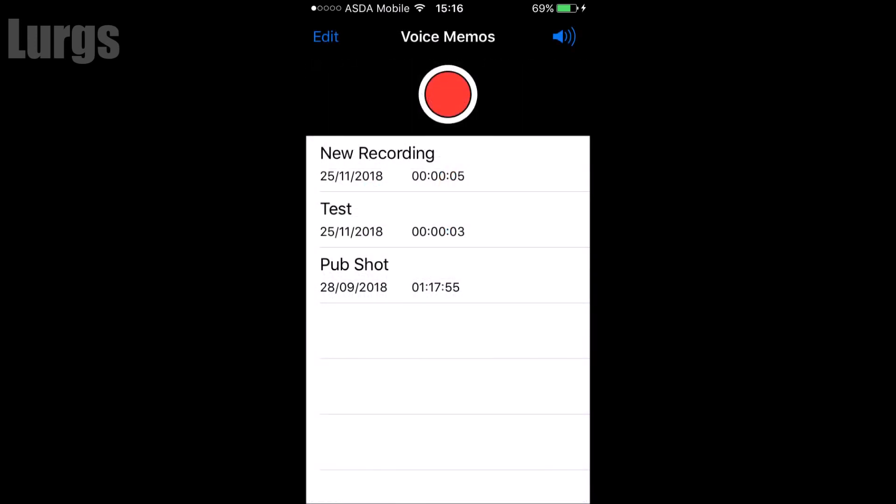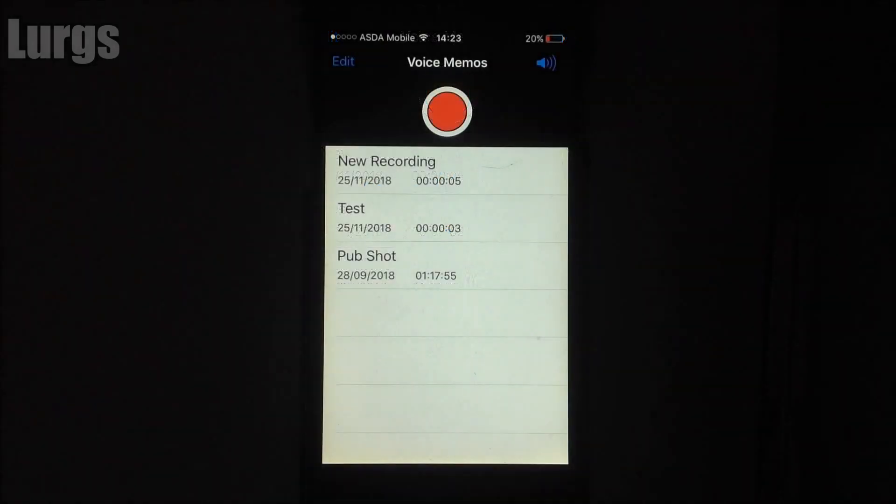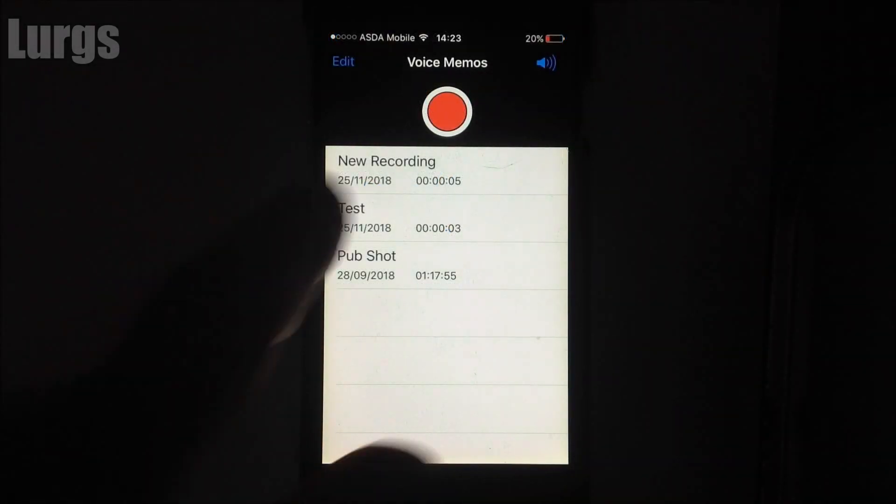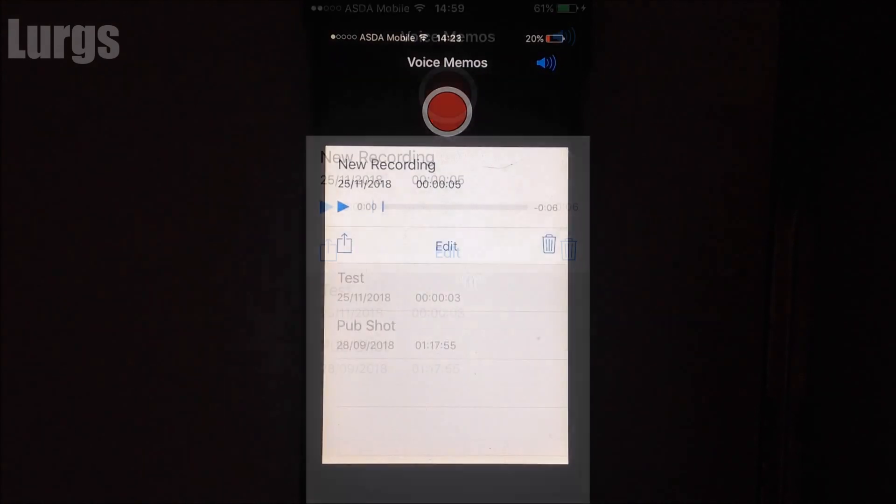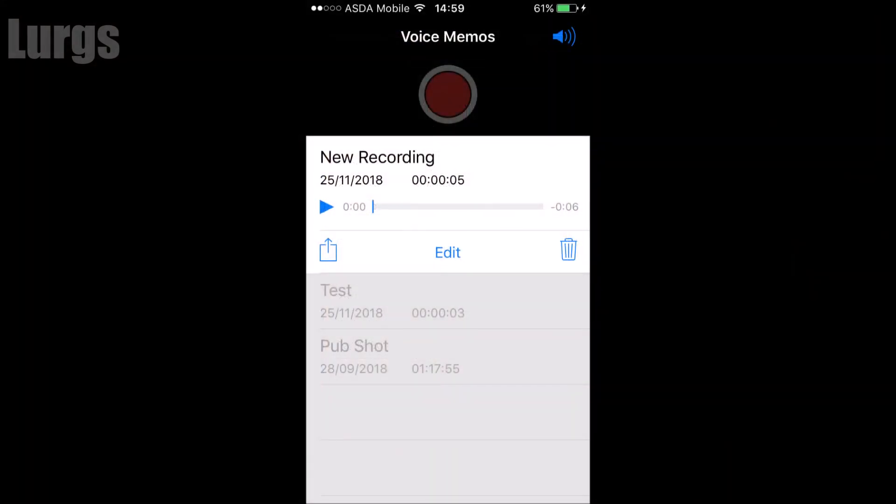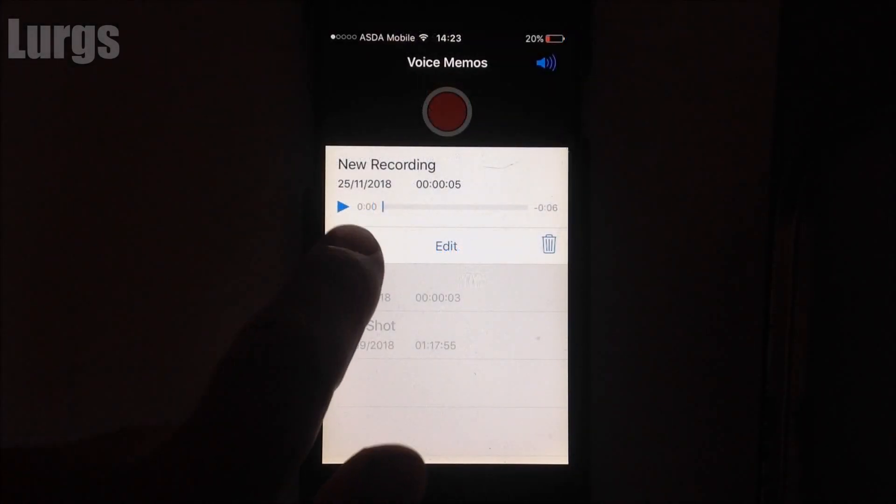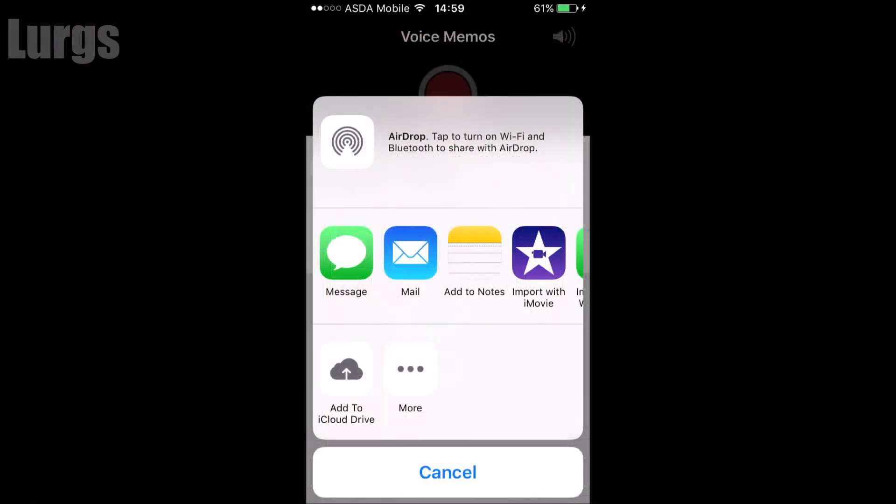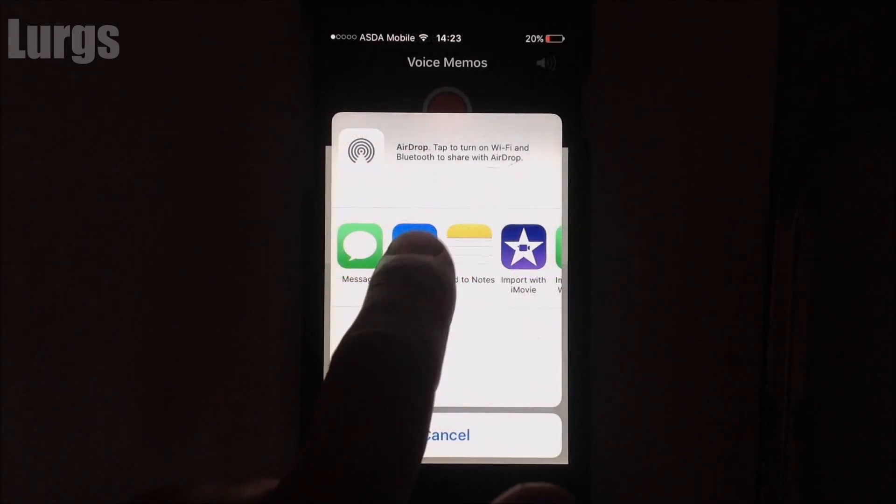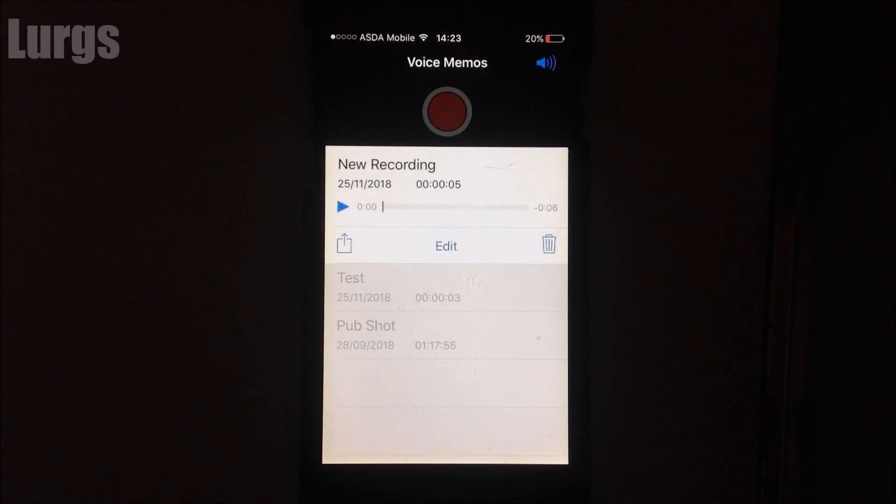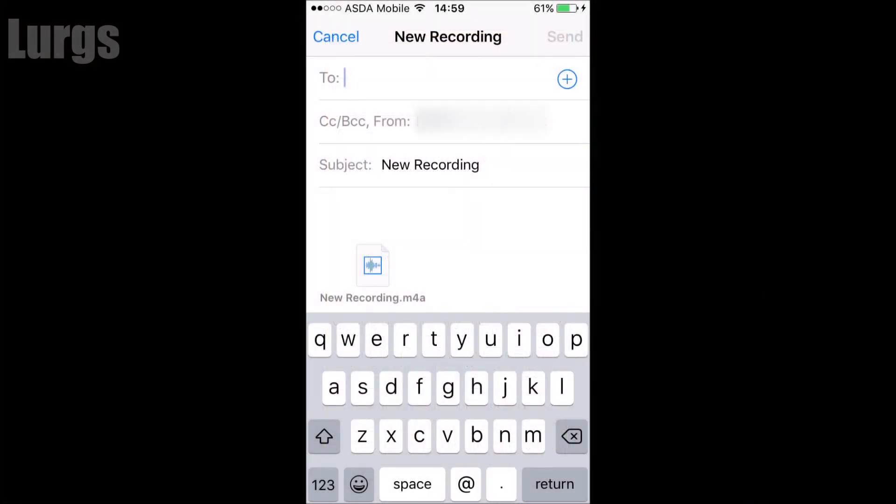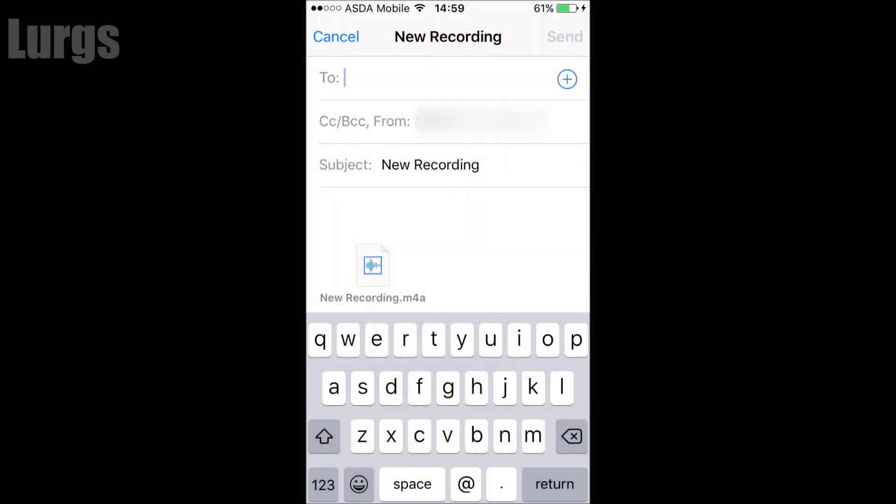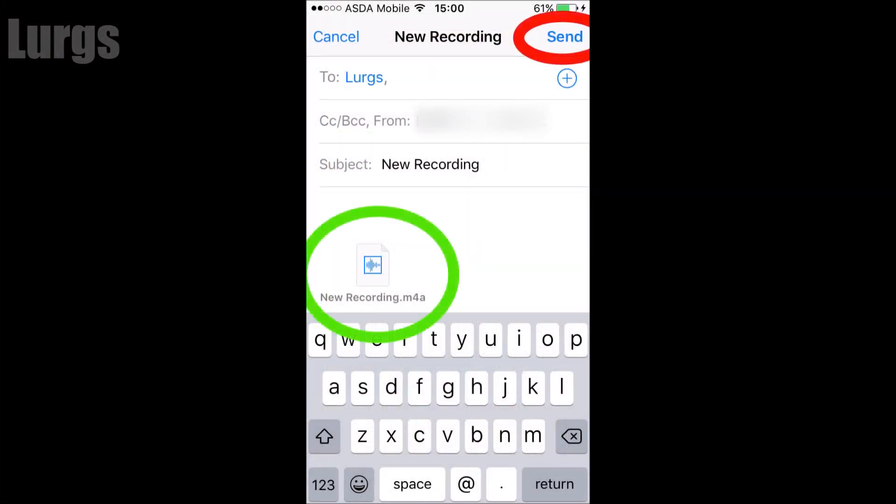I'm going to leave it as new recording. Then select the new recording. Now by far the easiest and quickest way to get it to your computer is to email it or WhatsApp it to yourself. So you can just select mail or WhatsApp and it will actually attach that soundbite file to the email.